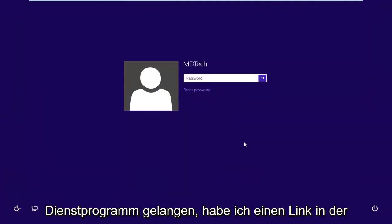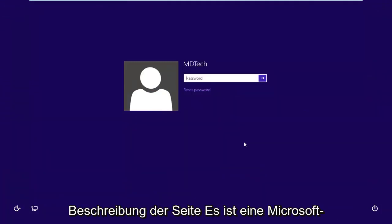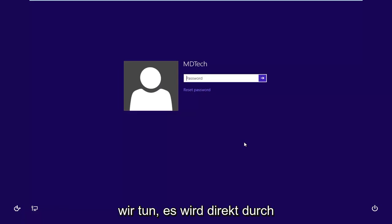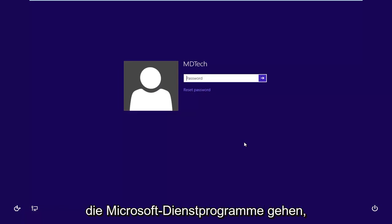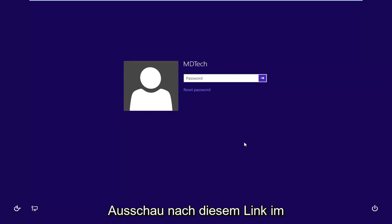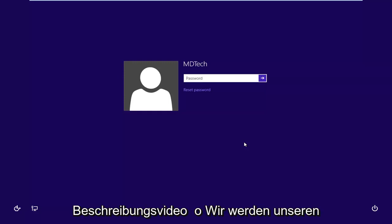So I will have a link in the description of the page. It's a Microsoft web page. It's completely fine. Everything we're doing is going to go right through the Microsoft utilities so directly through Microsoft. So just keep an eye out for that link in the description of the video.